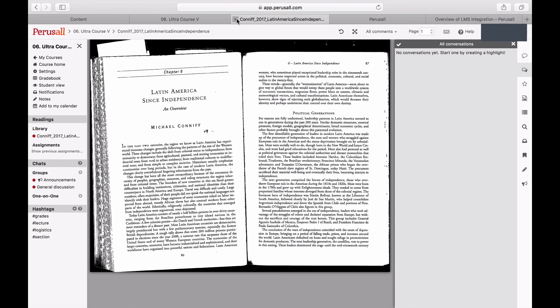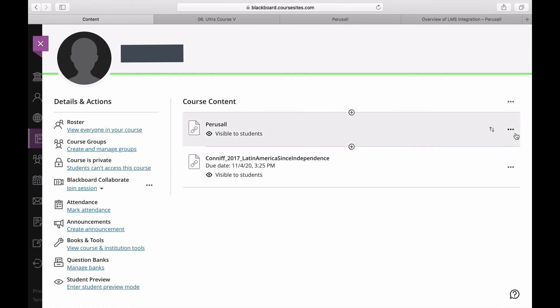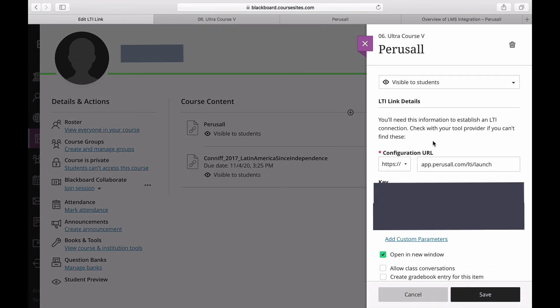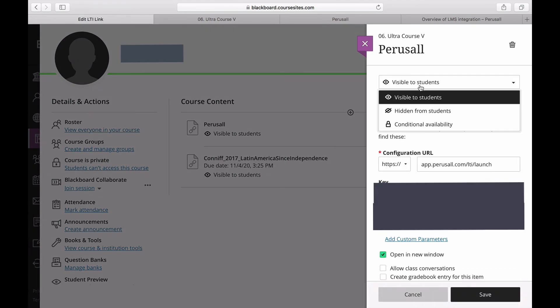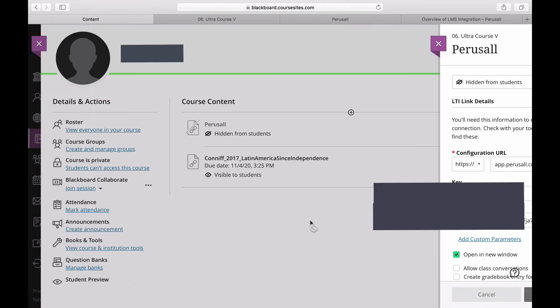Just to let you know, in order for grades to sync automatically back into the LMS, make sure students click on the specific assignment web link instead of the main Perusall web link that directs students to Perusall course homepage. You can hide this main Perusall link by clicking the three dots, and then clicking Hidden from Students.